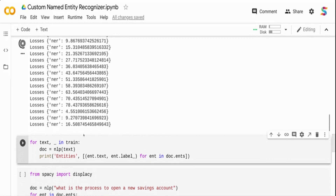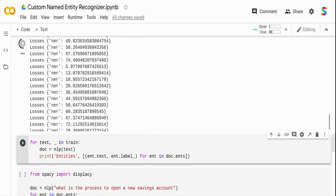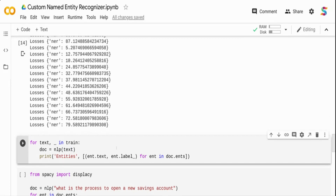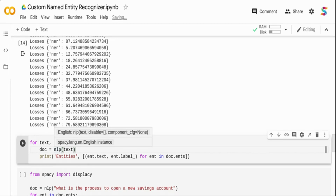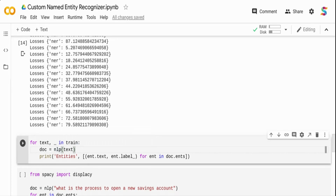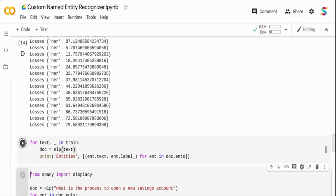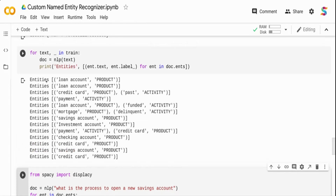While training runs, I take the existing training text and print all the entities using my new model. The NLP has been updated, so this is now the new model. Looking at the results: in the first example it recognized loan account as product and credit card as product. For activity, some are recognized and some are not — the activity part has not done well, but the product detection seems good. I need to feed more data for activity.